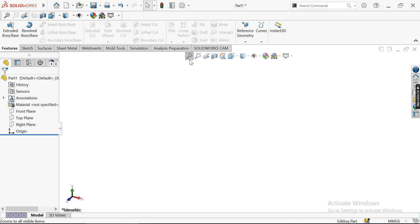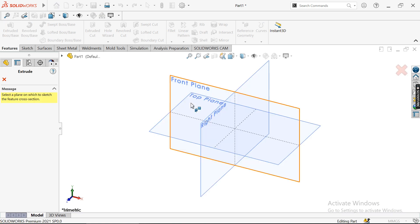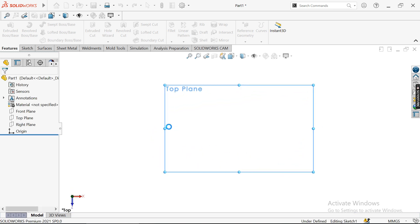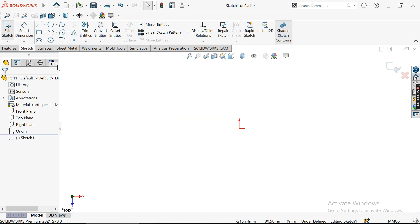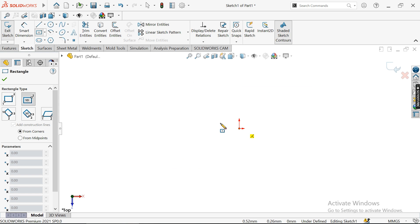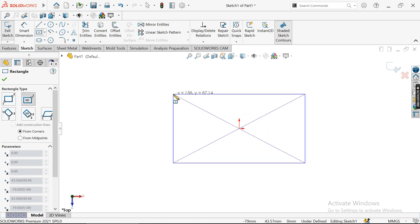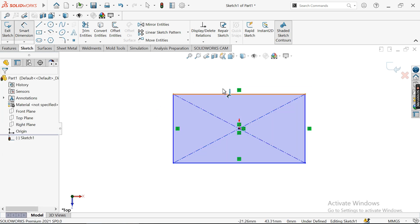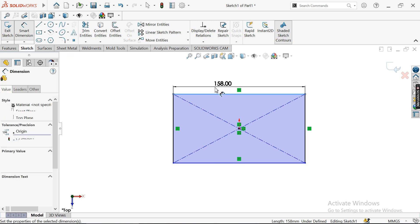What I want to do is make a simple pot so that I can create the G-codes. Let me create a center-point rectangle like this, and I'll dimension the pot.